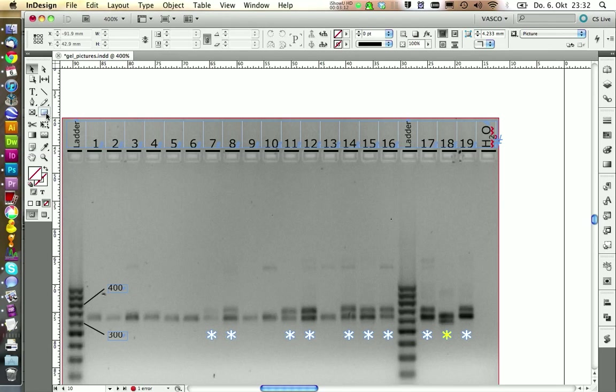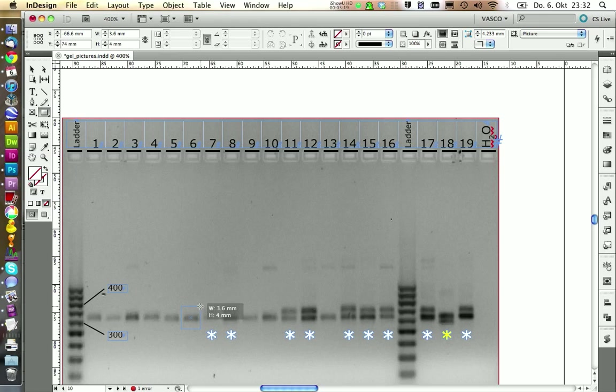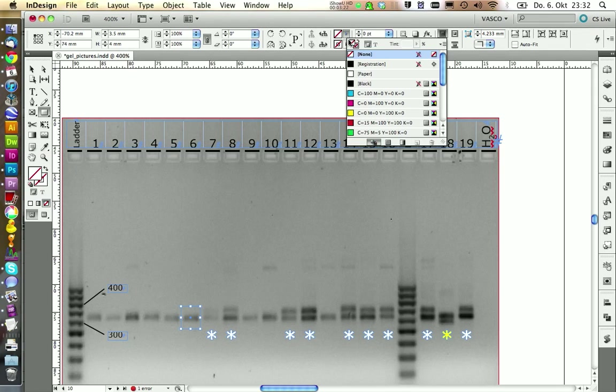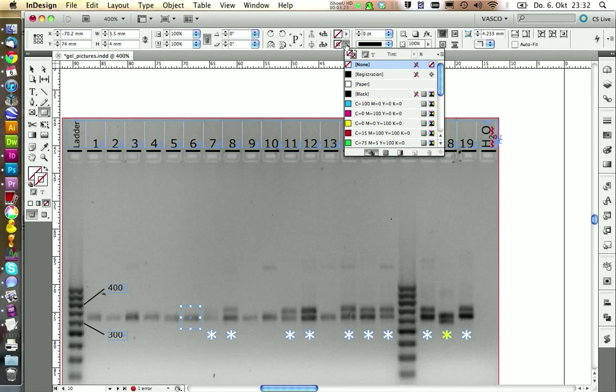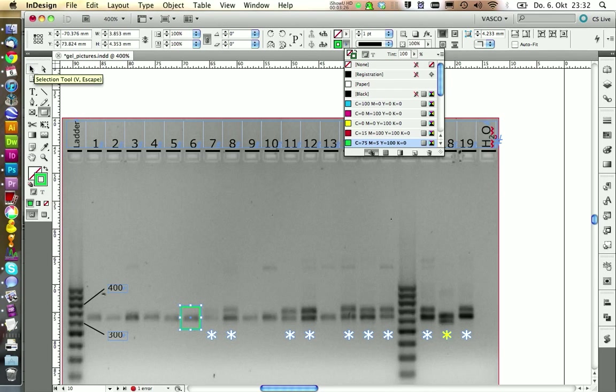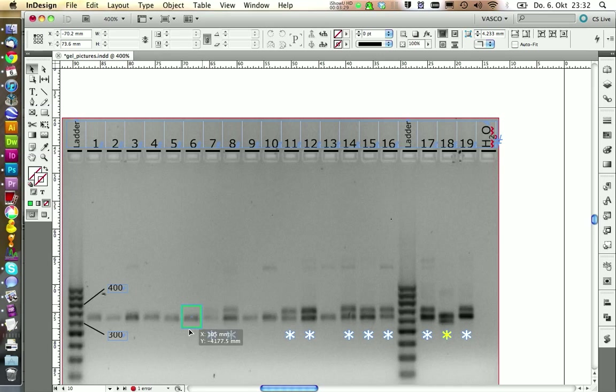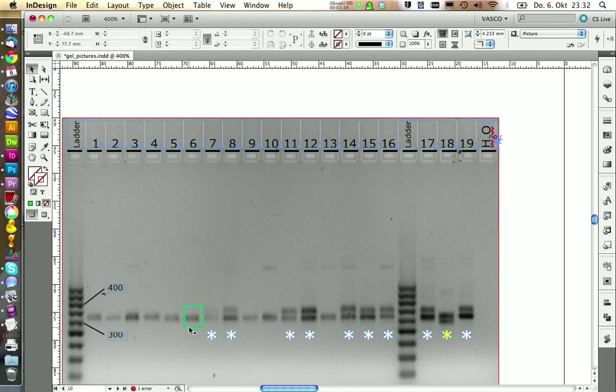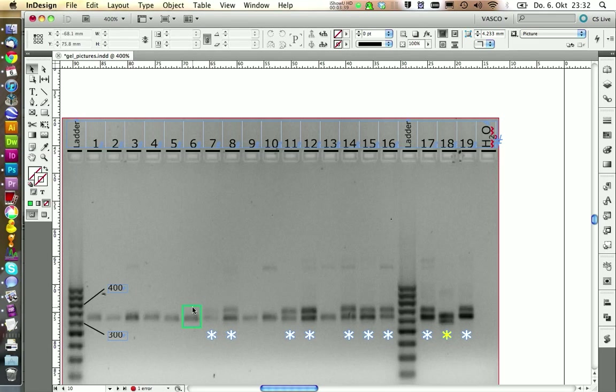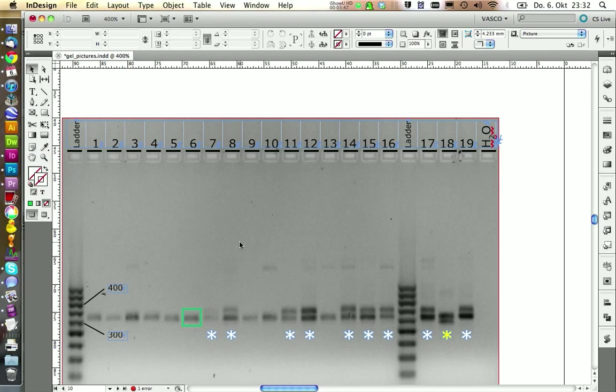You might also want to create some boxes. I'm just going to do this as an example. So you can select your box tool and drag a box like this. And then you just pick a color for the border, for example green. And you have your nice box around a specific band. You can adjust it a little bit. This should be fine.